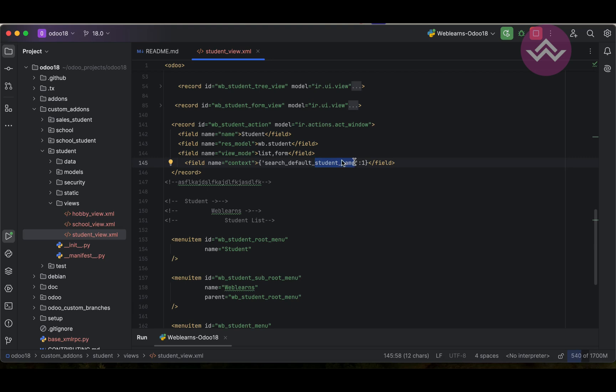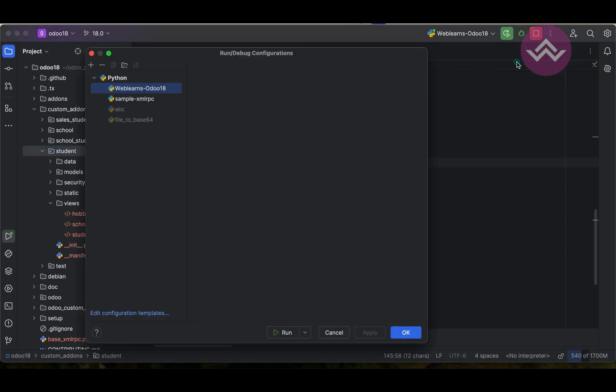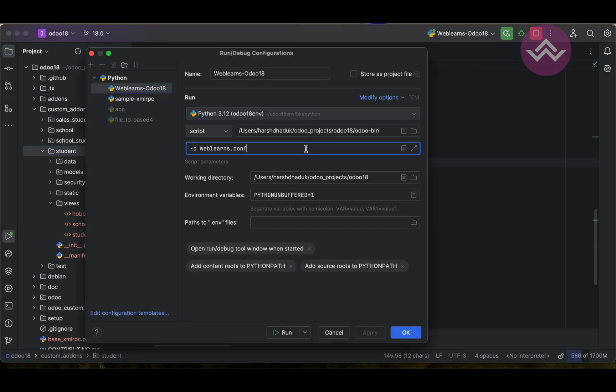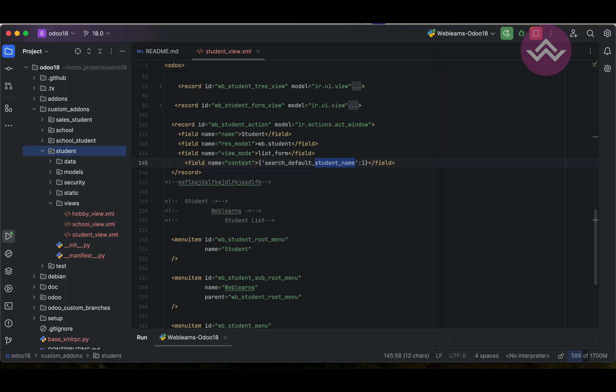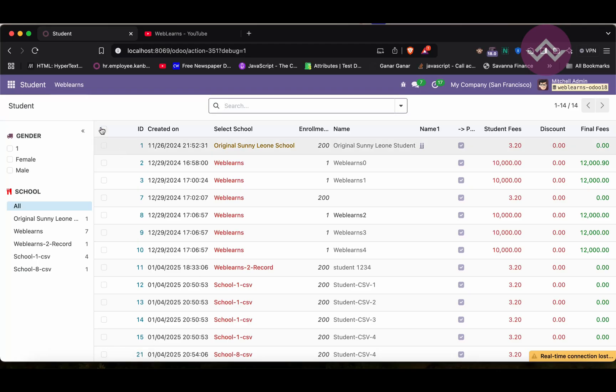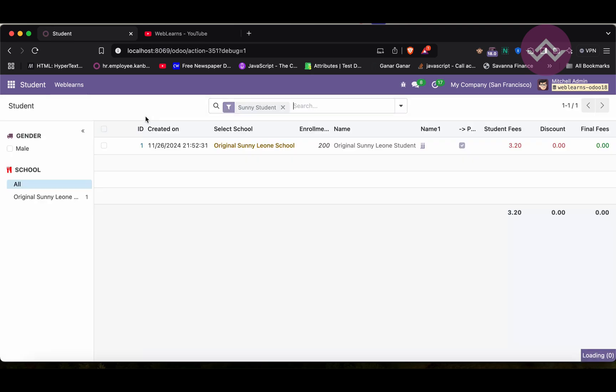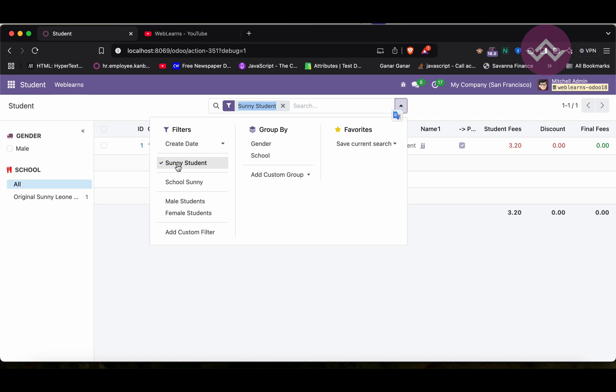After we have to upgrade the module. If you don't know how to configure Odoo in PyCharm like this way, please check editor level playlist - I already explained everything. Let me refresh the page. Now you can see, by default it's selected Sunny Student from this filter.